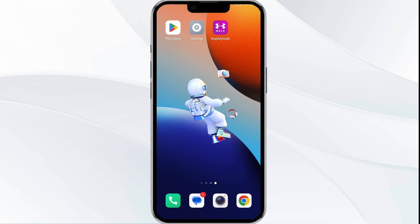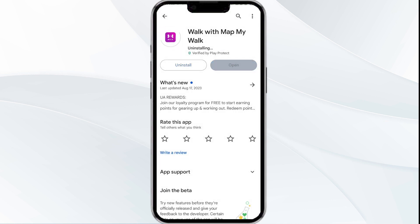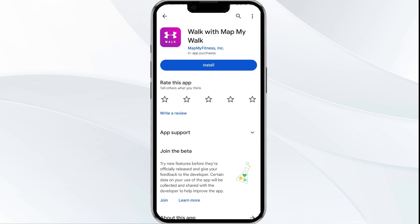The fifth solution is to uninstall and reinstall the Map My World app. To do this, uninstall the Map My World app by going to the Play Store, searching for the app and selecting uninstall. Once uninstalled, reinstall the app by clicking on the install button.